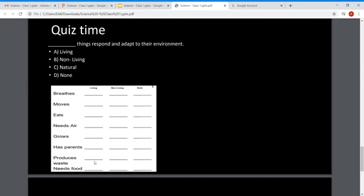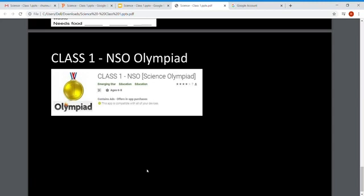In the classification activity: breathing — only living things breathe; movement — both living and non-living things can move; eating — only living things eat; needing air — only living things need air. You can refer to these points and solve the question.